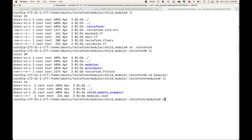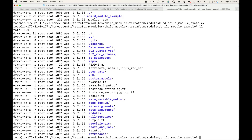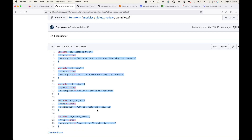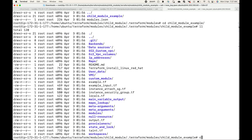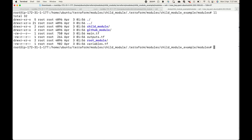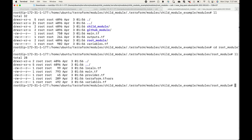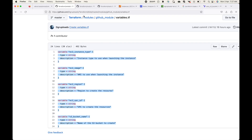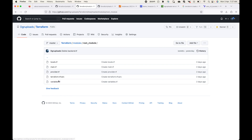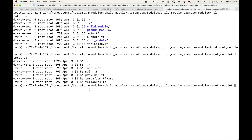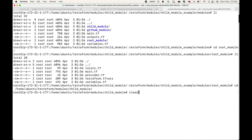Under the modules folder, if we go to the child module example, we can see that Terraform has cloned and downloaded the entire repository. I'm maintaining a structured folder layout, so inside the modules folder within the root module path, we should see the entire code that was in GitHub. Essentially, GitHub has cloned and downloaded that source code to my local machine so I can use it to create infrastructure.